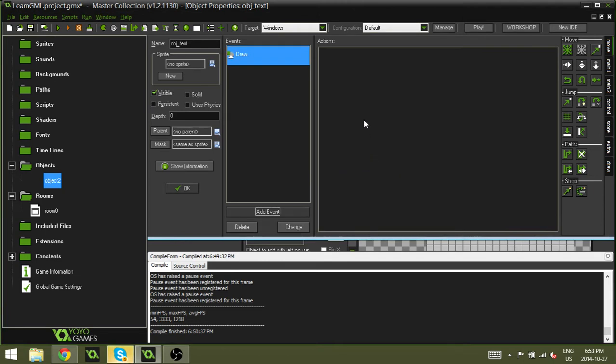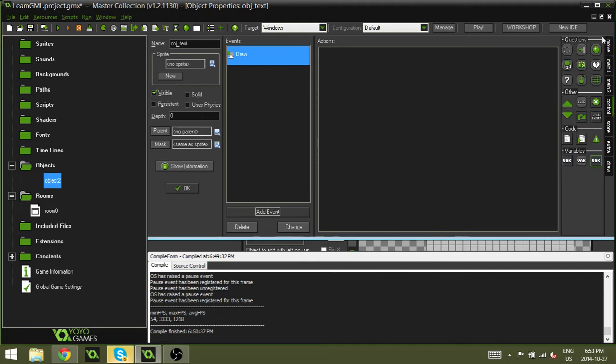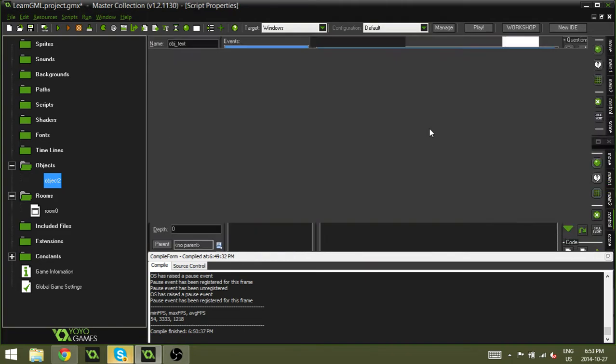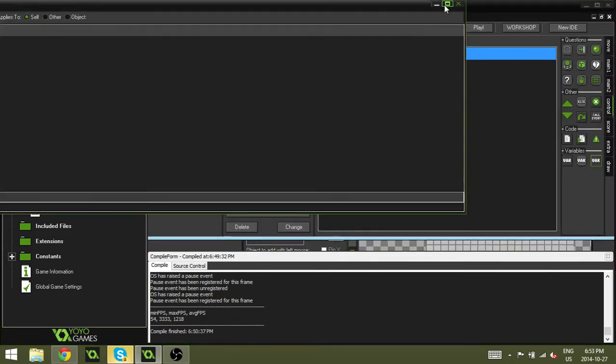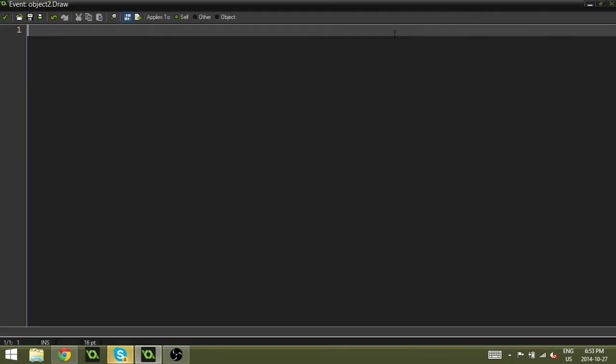So to add some code you're going to go over to control and down or over to the sidebar here and go down to control and drag in some code. And the draw_text is actually a very easy piece of code. It's only got three parameters and it can be quite short.